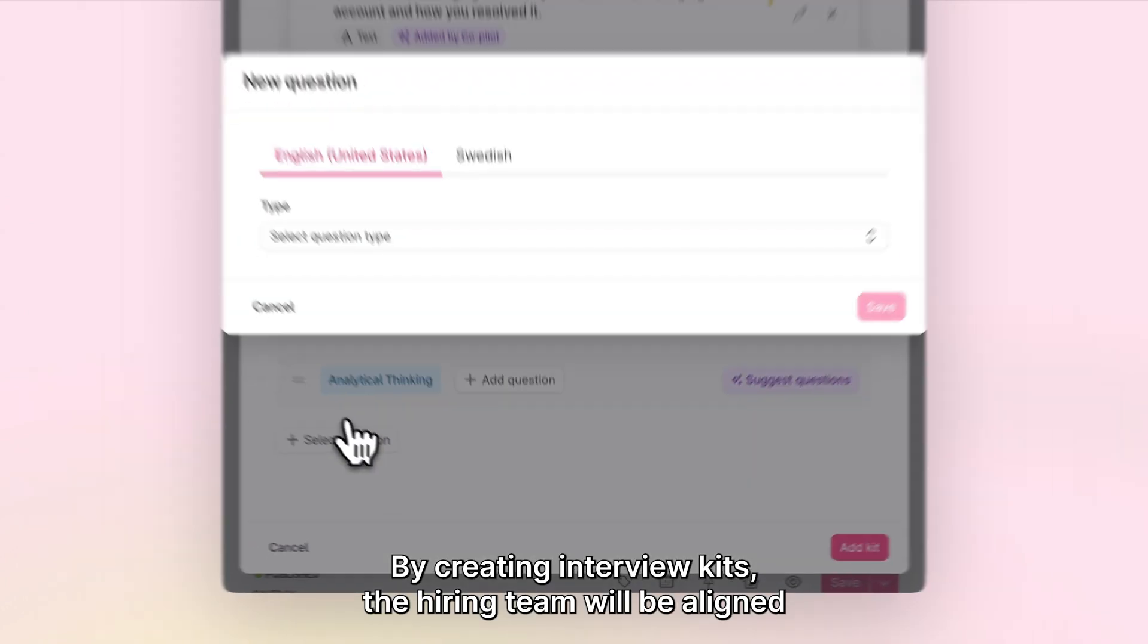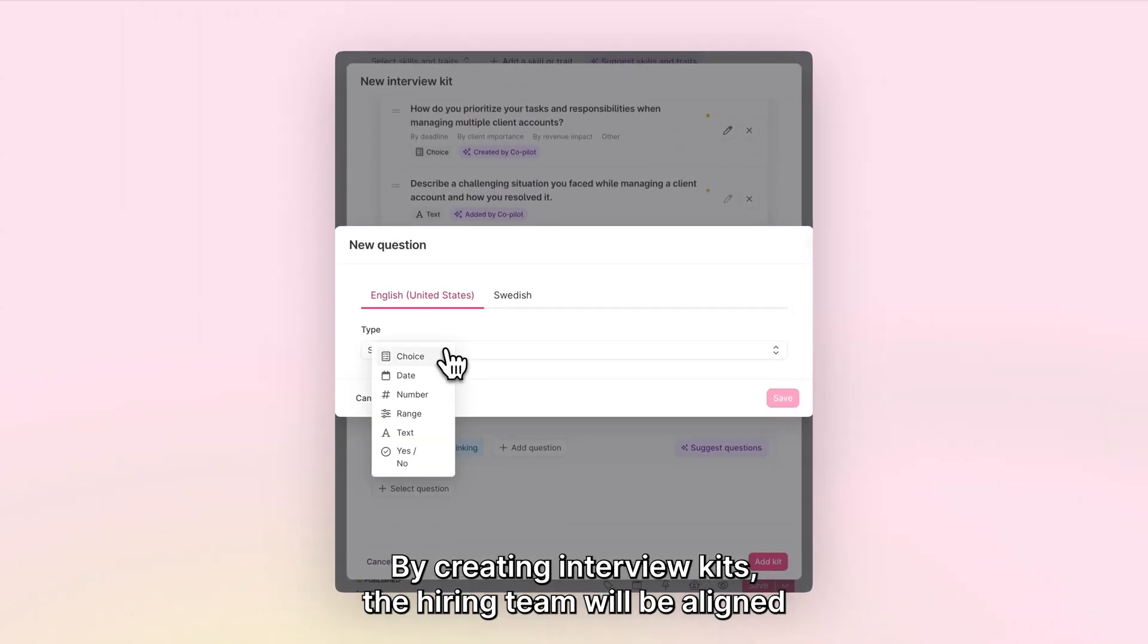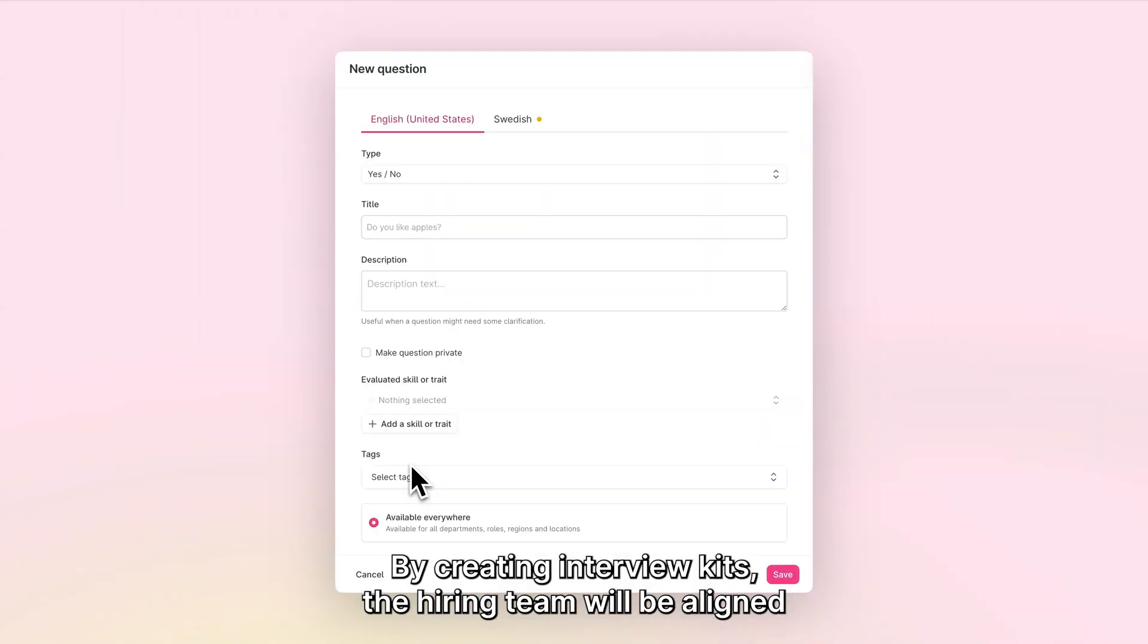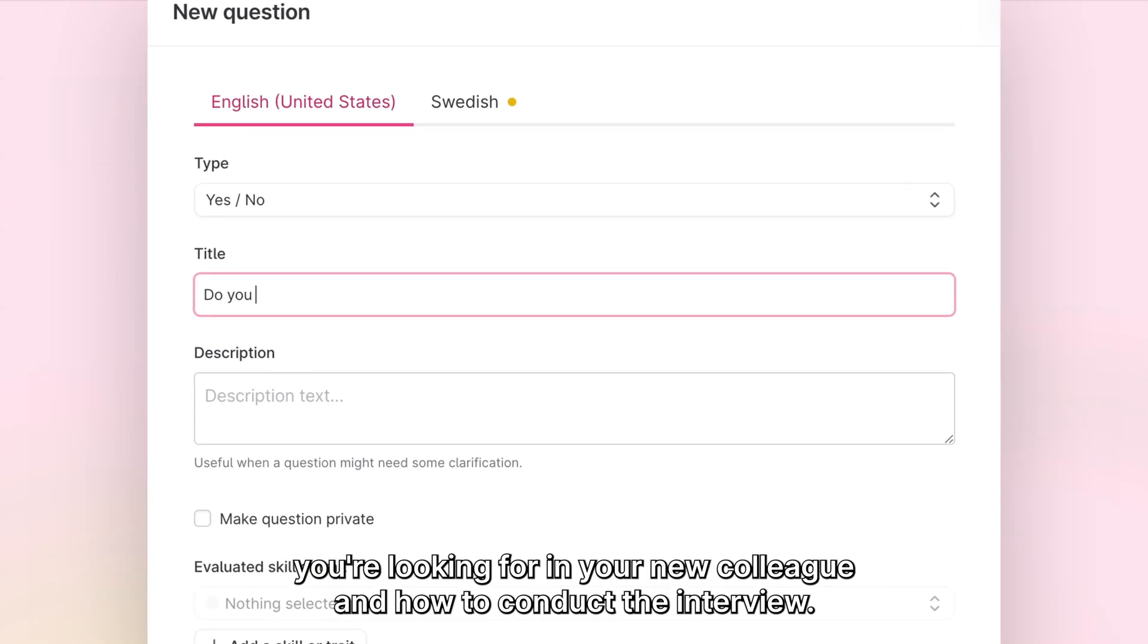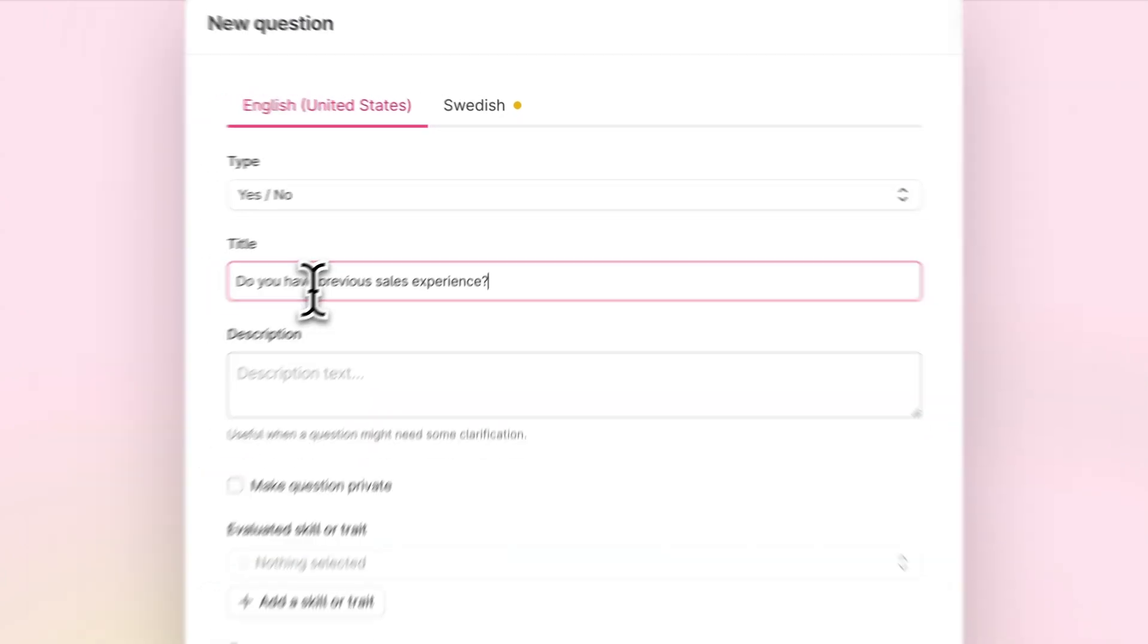By creating Interview Kits, the hiring team will be aligned regarding the skills and traits you're looking for in your new colleague and how to conduct the interview.